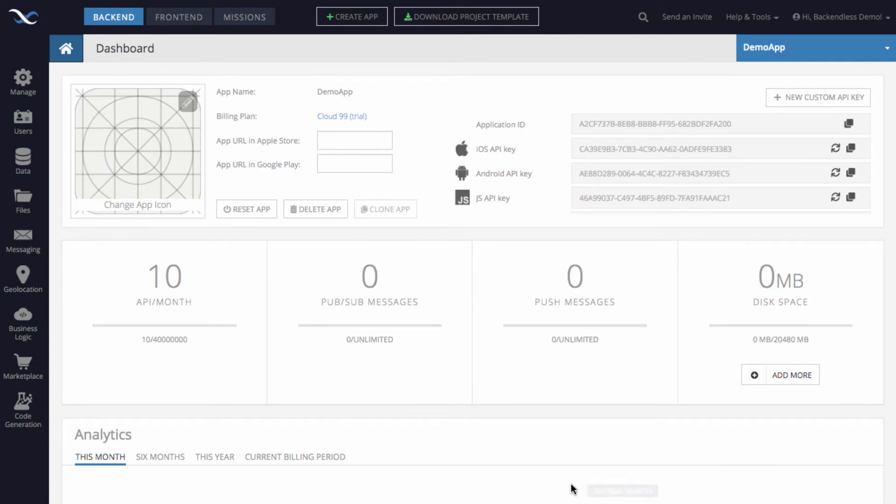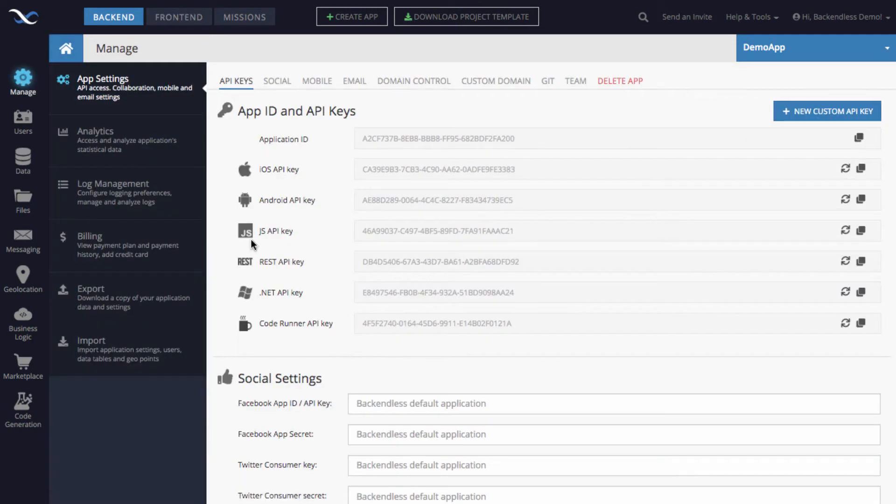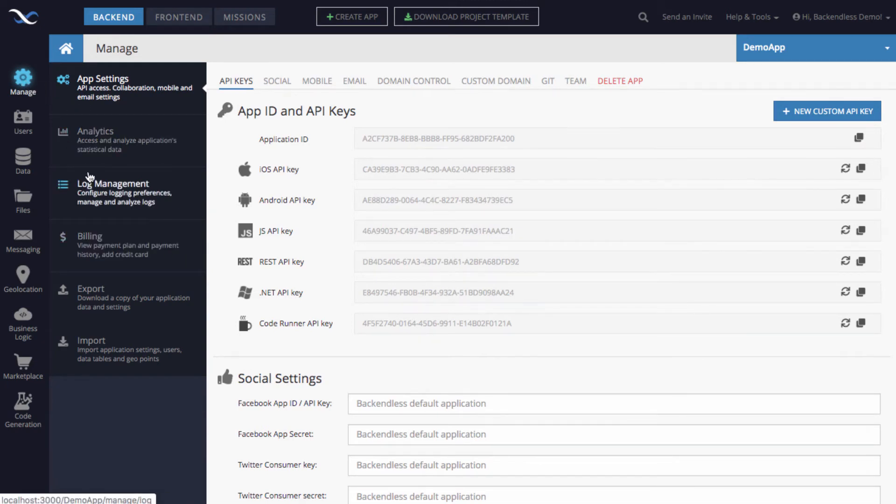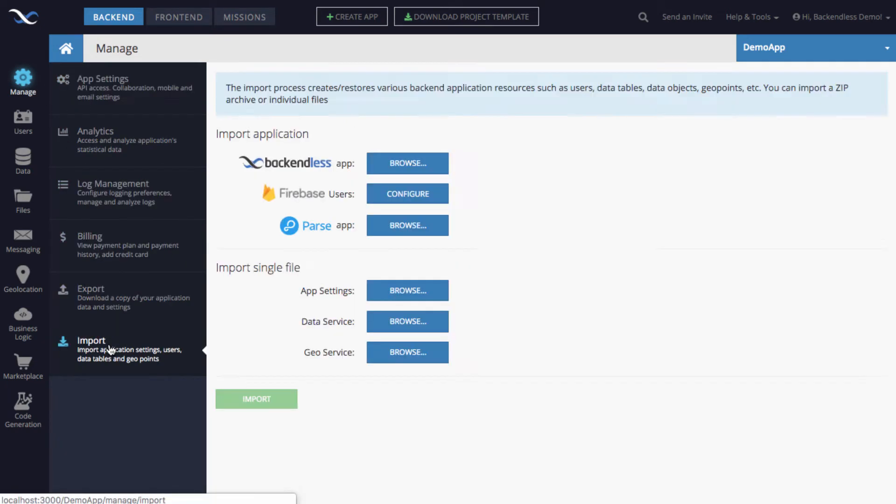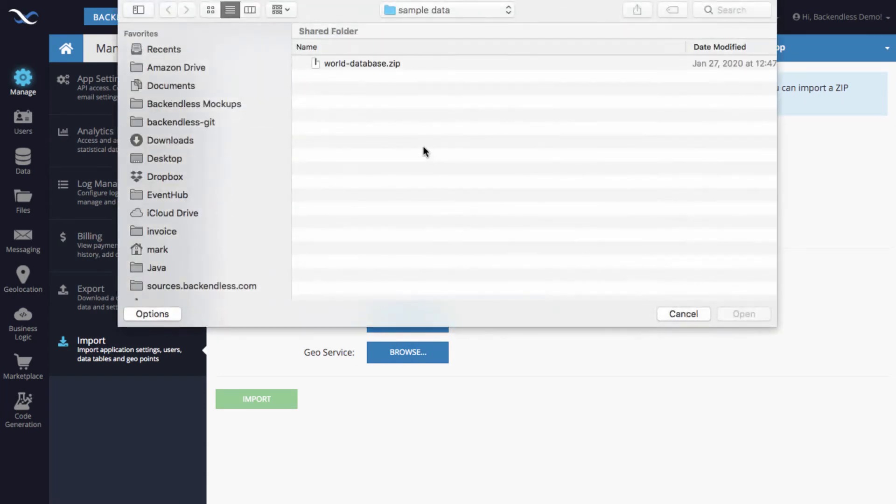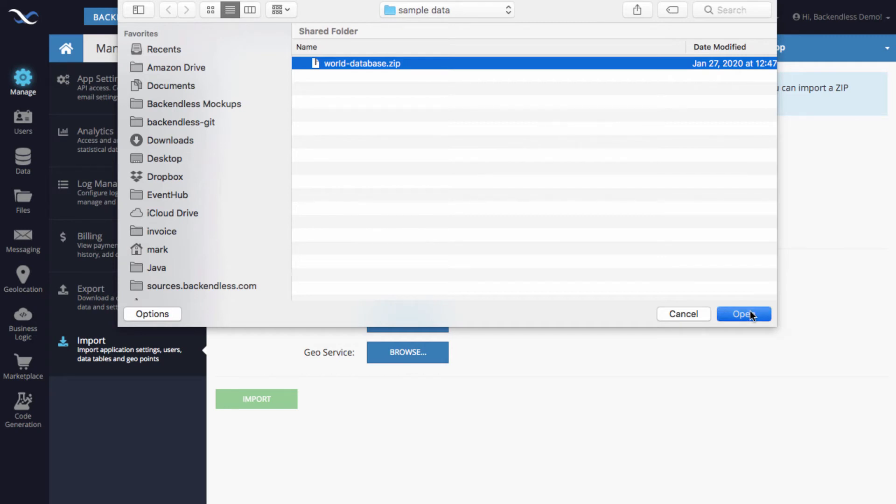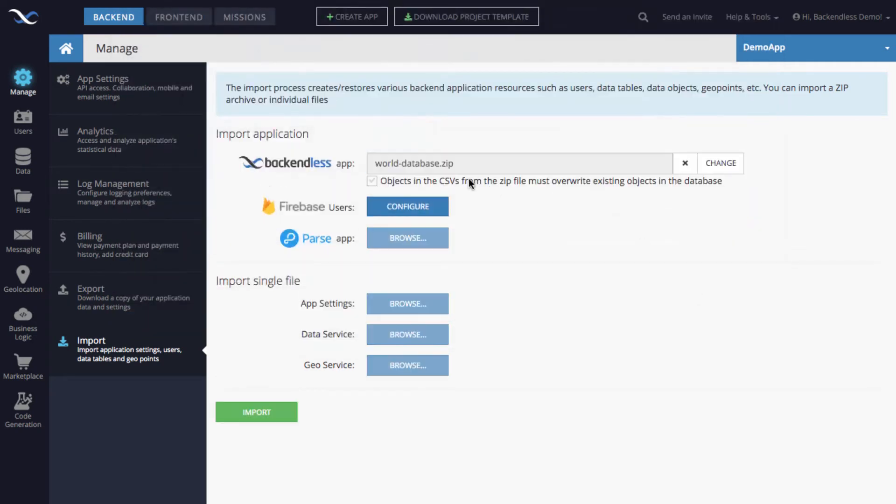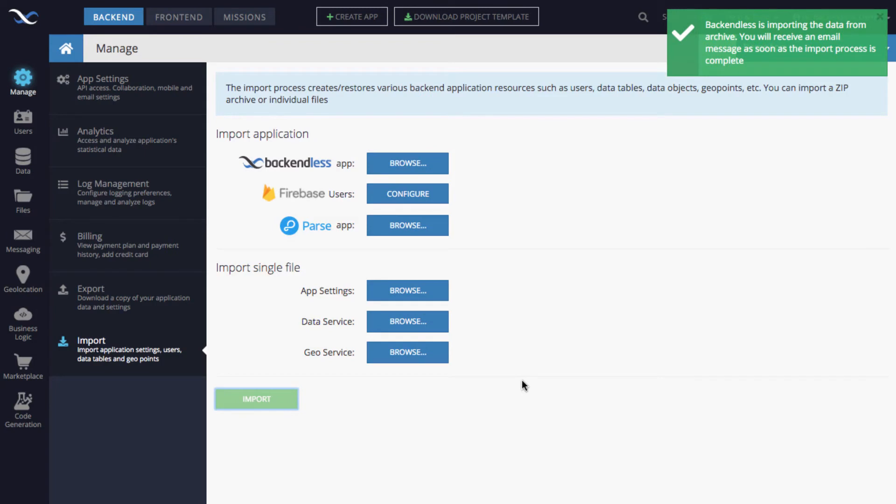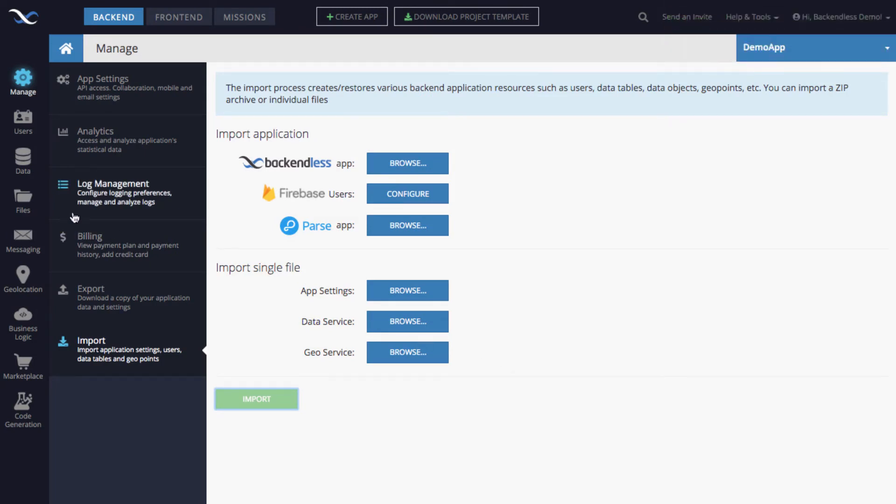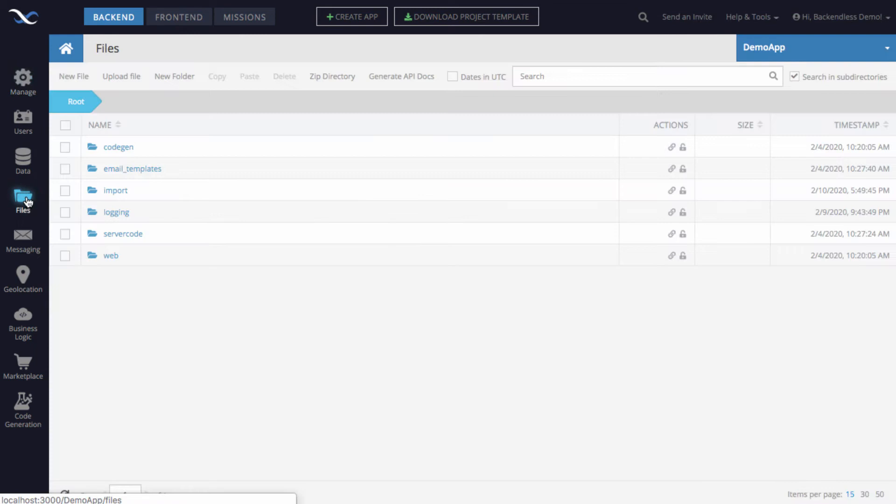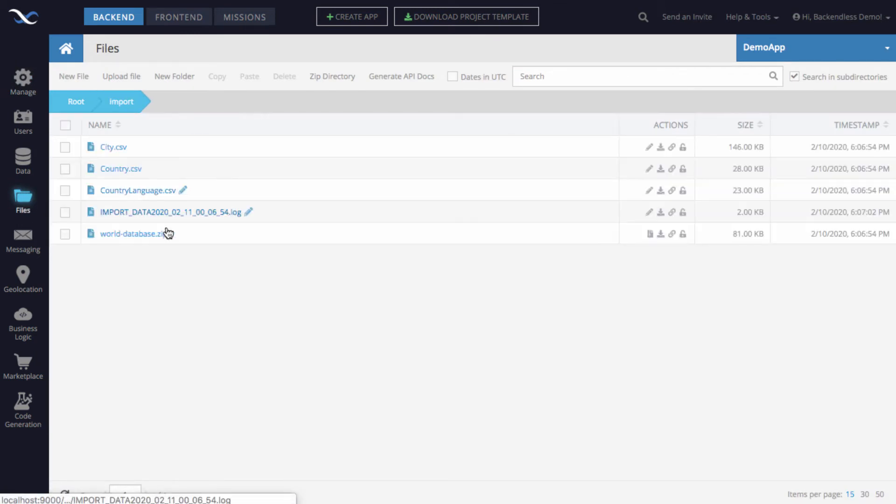To do this, we need to have some data in the database first. Of course we could have created it all by hand, but I'm going to import some data into the application. So I'm going to switch to manage and then select import. And when I click the browse button, I'm going to select a zip file that contains all of the data. You have already done this if you watched other videos that we have in this how-to playlist. So select this zip file, click import, and Backendless starts importing all of the data into the database.